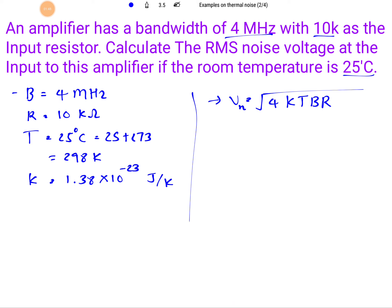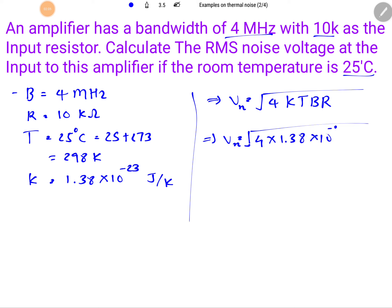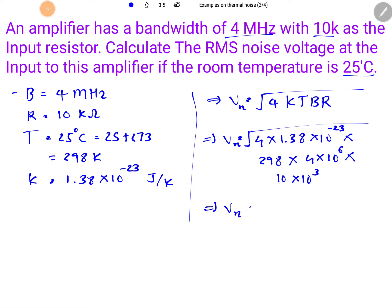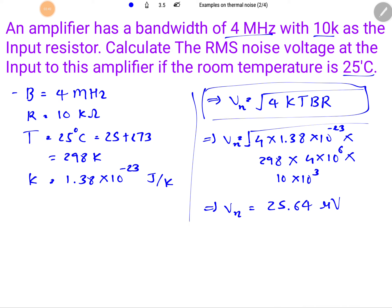Placing the values: K = 1.38 × 10⁻²³, temperature = 298 K, bandwidth = 4 MHz, and resistor = 10 Kiloohm. Calculating this gives an RMS noise voltage of 25.64 µV. That is how we calculate RMS noise voltage at the input side.